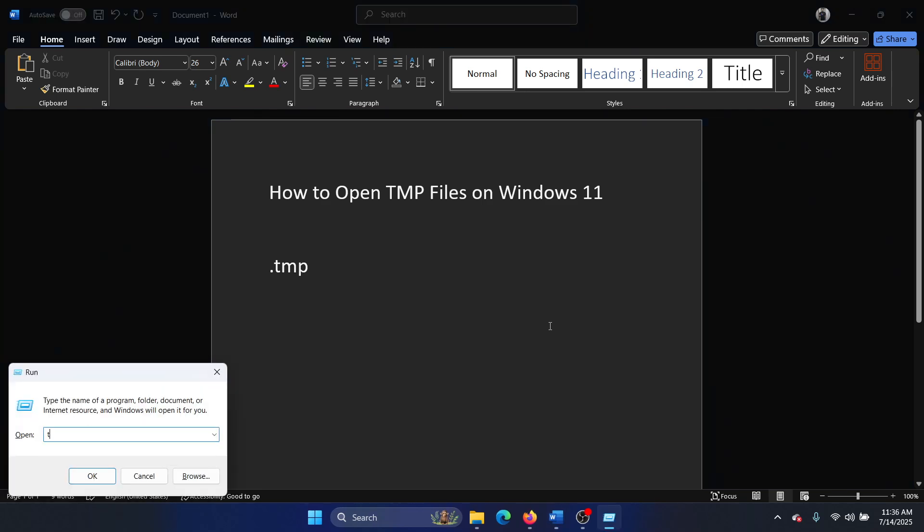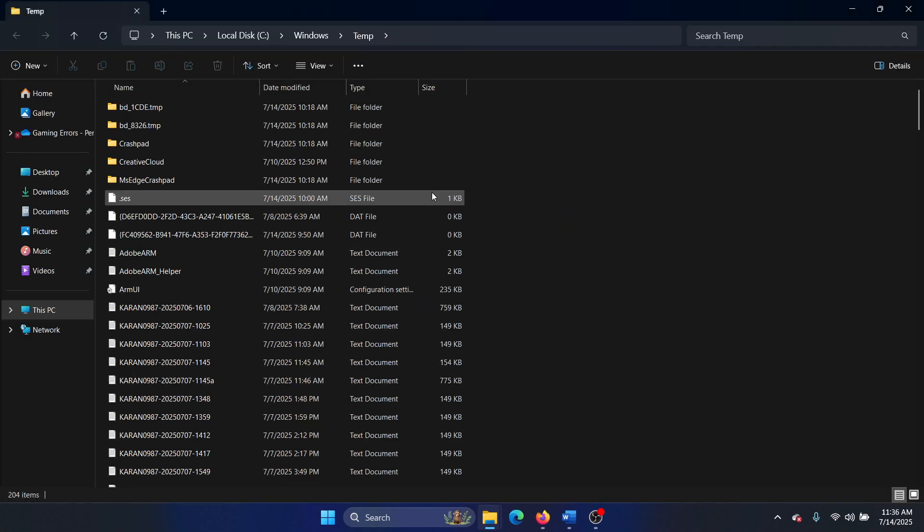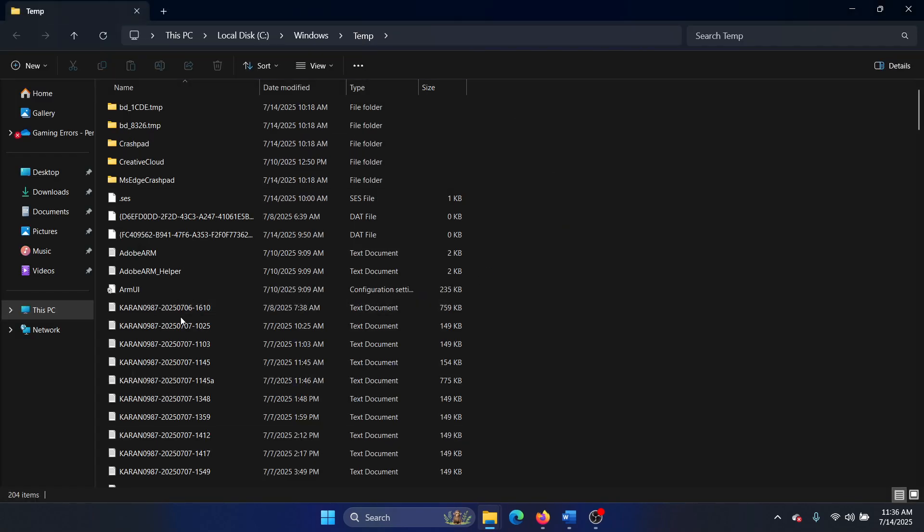Type the command temp and hit enter. It will ask for administrative permissions, and then you will be inside the temporary folder. Now, how would you open these temporary files? See, a few of these are text documents.